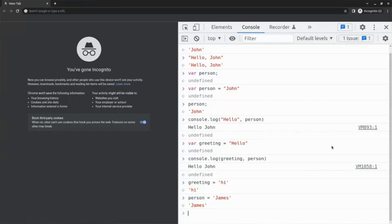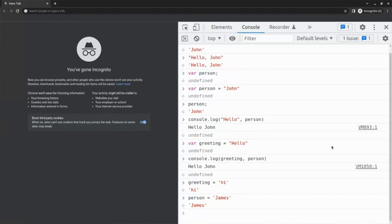Notice that now I haven't used the var keyword when I reassigned the values to the variables that I created earlier. That's because JavaScript already knows that these variables exist in the world that I'm building. But the variables don't have to be static and unchangeable. That would be a pretty boring world, right?